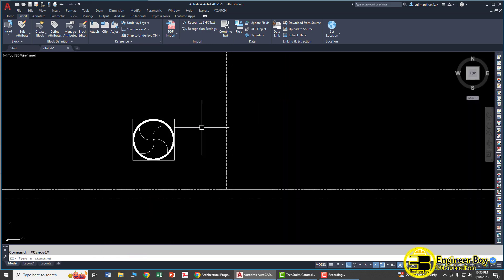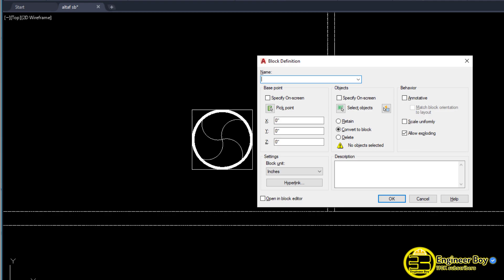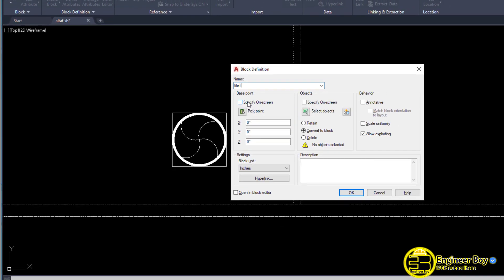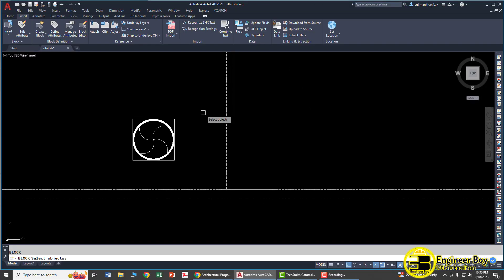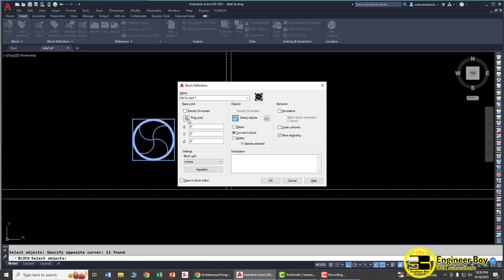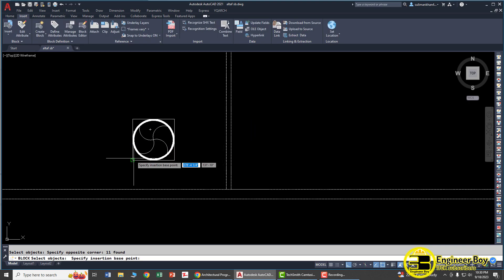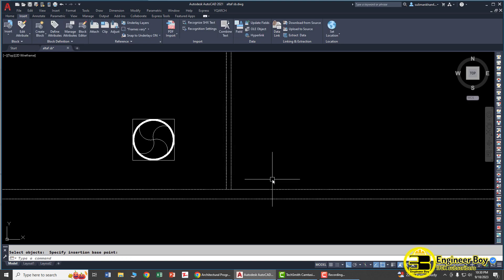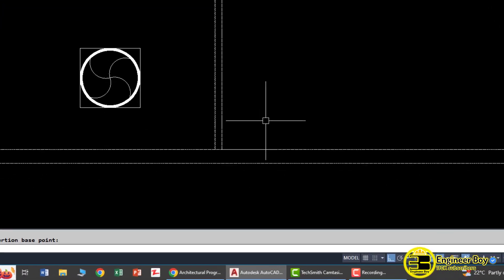There is another method with which we can do it perfectly in a short time. The first thing I'm going to do is type B in the command bar to create a block. Give it a name like 'tile for yard 1'. Now click 'Select Objects', make its boundaries, select the whole object, then press Enter. Pick a point to specify its base point — this corner is going to be its base point. Click and when you're done, click OK. The block has been created.